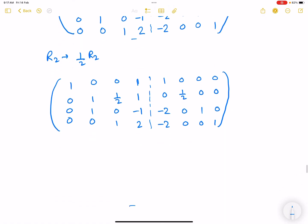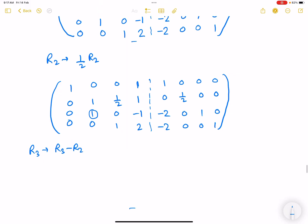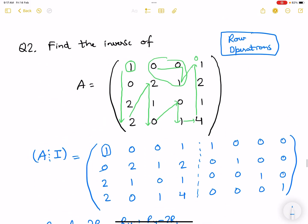Now we need to make the element below position (2,2) equal to zero. Apply R3 → R3 - R2. Remember the strategy: make a diagonal element 1, then use it to make all other elements in that column zero. Then move to the next diagonal element, make it 1, and use it to zero out all others in that column.